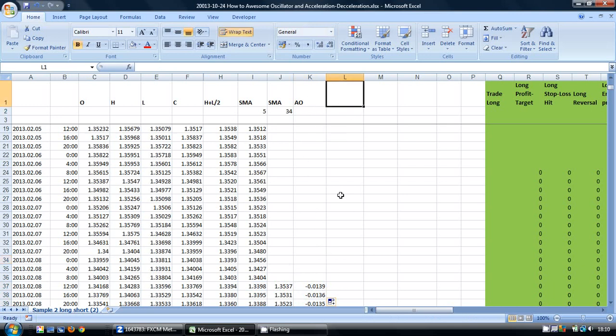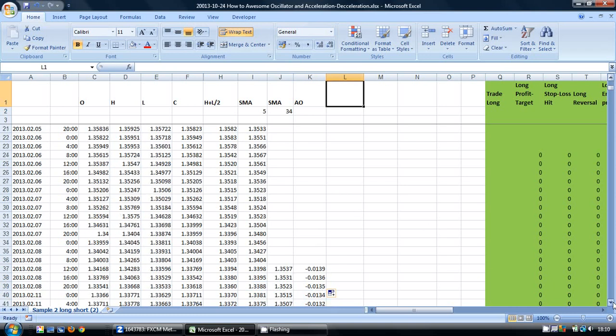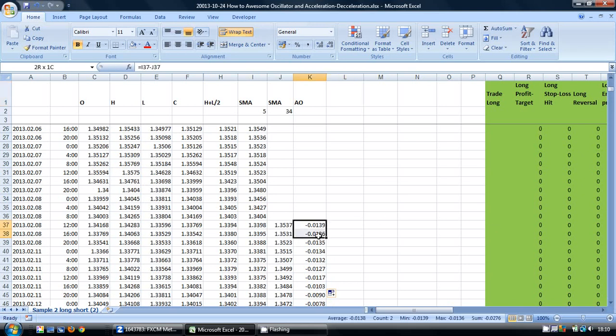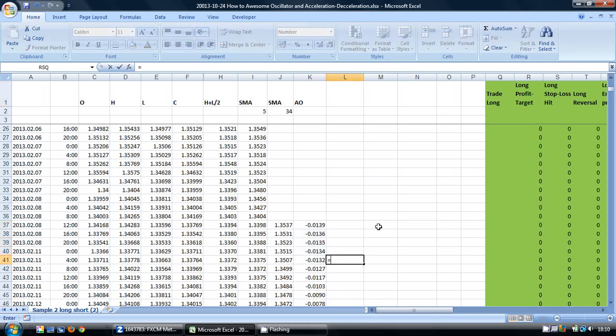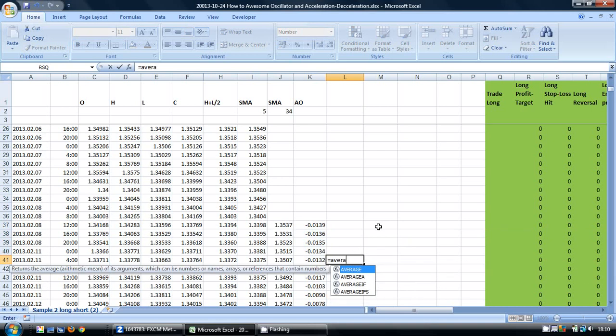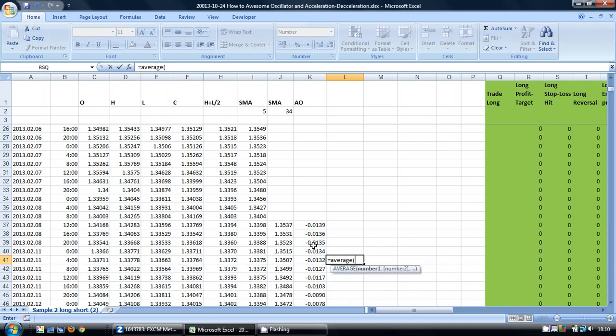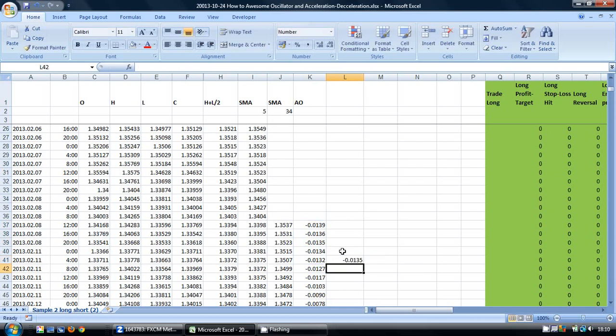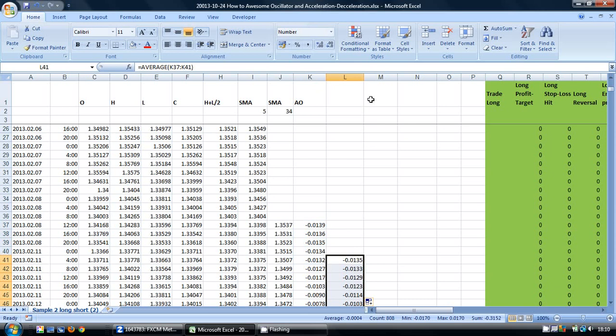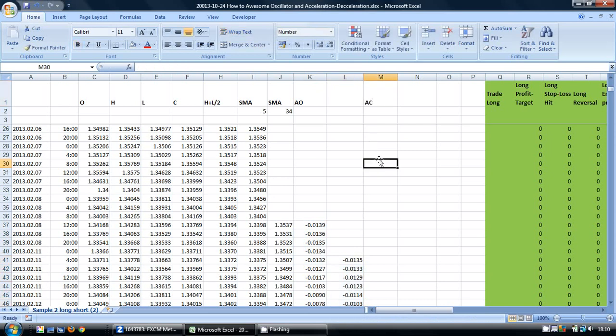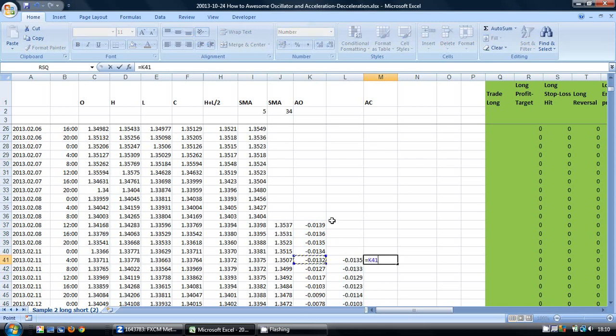Now if you also want to calculate the Acceleration Deceleration Indicator, what we are going to do is take another SMA. I am going to put that in here and we are going to call it equals—or the formula will be equals average these 5 cells. Then copy this down, and in the next cell I am going to put in the AC. This is calculated by taking our Awesome Oscillator and subtracting from it the 5-period SMA that we have just calculated.